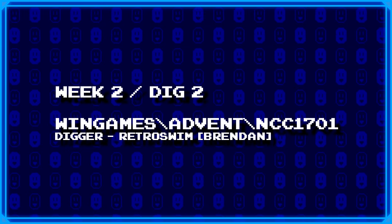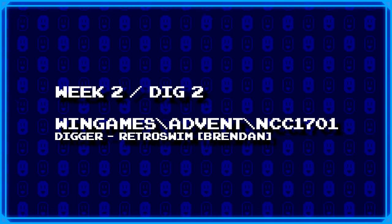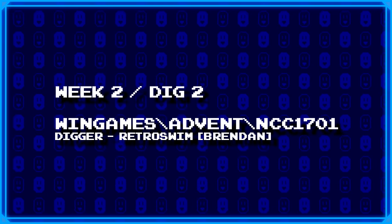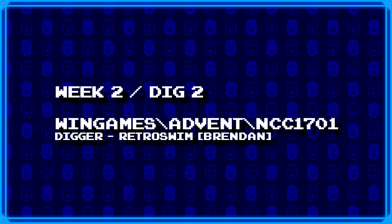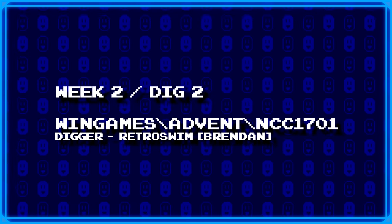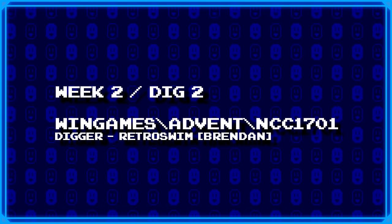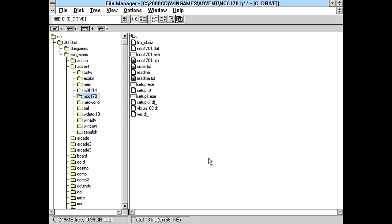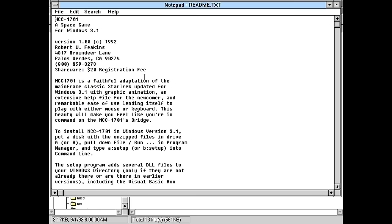Next up, from Brendan of Retro Swim, we've got Win Games backslash Advent, which stands for adventure, backslash NCC1701. Okay, so here's our first Windows game. Let's quickly take a look at the readme file.